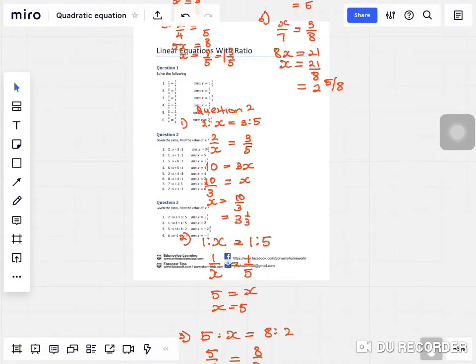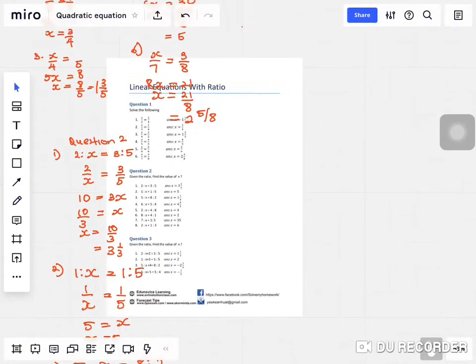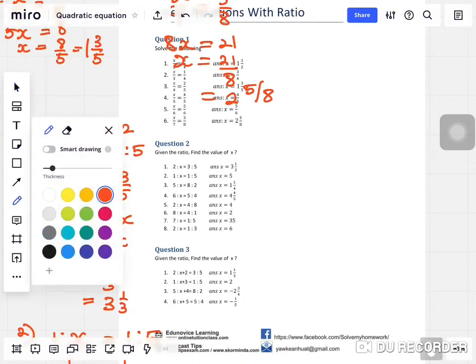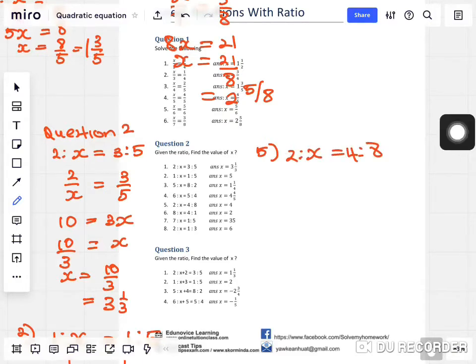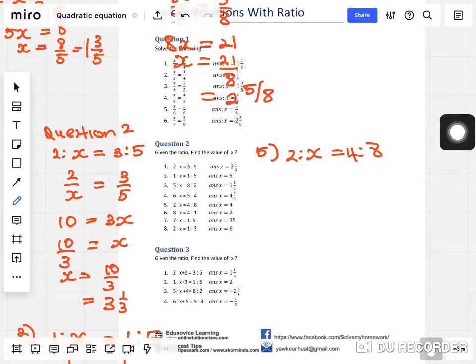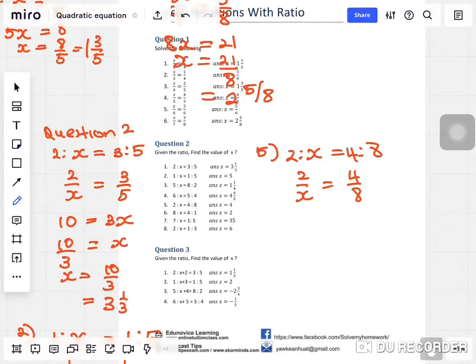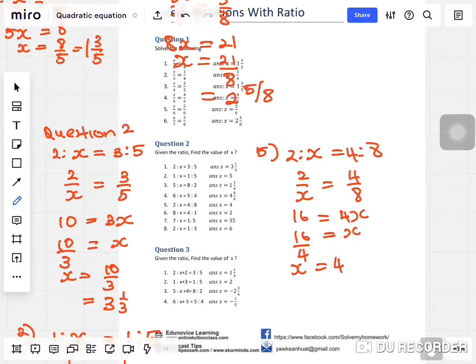Question five: two to x equals four to eight. Change to fraction: two over x equals four over eight. Cross multiply — two times eight is sixteen, equals 4x. So x equals sixteen over four, which equals four. Kind of easy, it's really very easy.